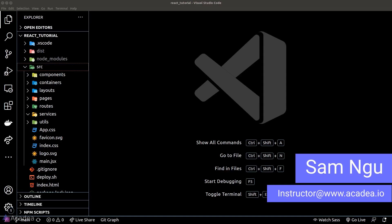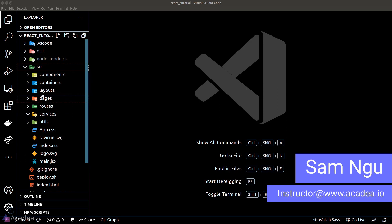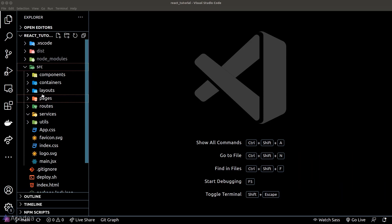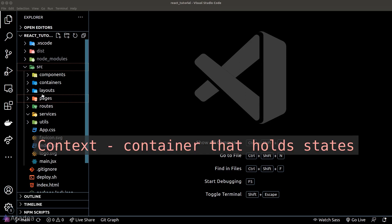The first thing we want to do to set up the Context API is to create a context. A context is like a container that holds our global state data. Let me show you how it works.